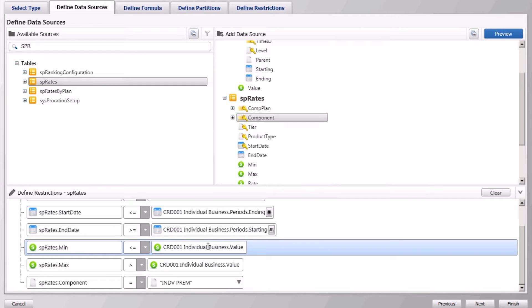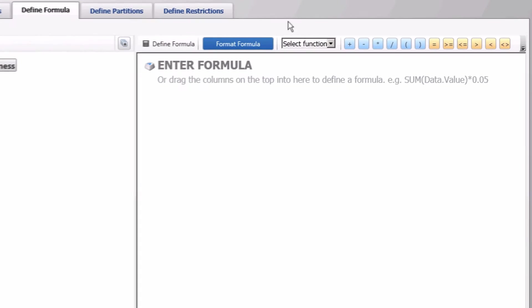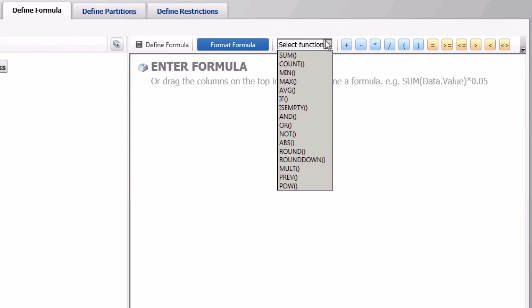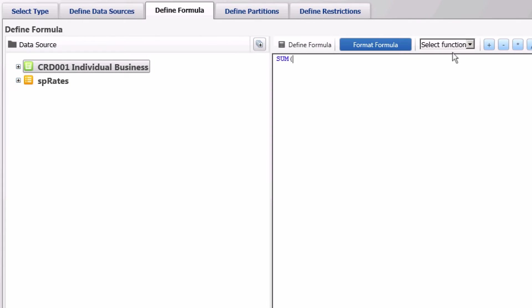Once all the needed restrictions or logic are set go to the define formula tab to create the formula. Use aggregate function sum and multiply the credit value with the rate from the table.